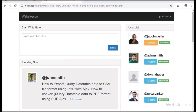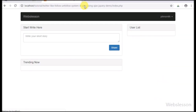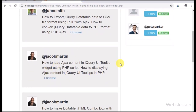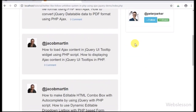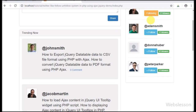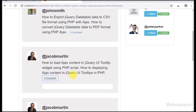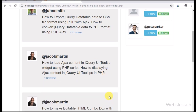Hello friends, we have received huge response from viewers on this follow-unfollow system in PHP using AJAX. They have requested us to add some more features in this system. For this, we have added a comment feature in this follow-unfollow system, in which a user can comment on the post of a followed user.